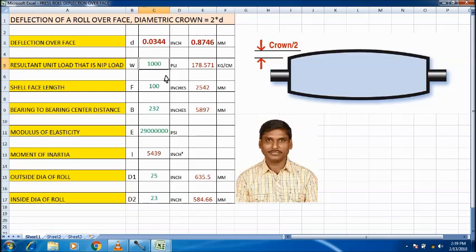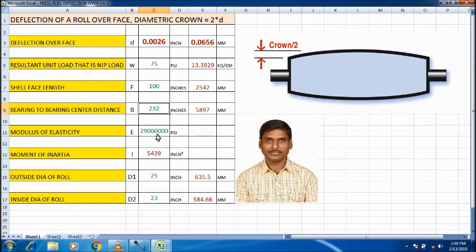For example, for a size press roll with 75 PLI nip load, face length of 100 inches, and bearing-to-bearing center distance of 232 inches, the modulus of elasticity is 29×10⁶ psi — which is close to all press roll metals. The moment of inertia is auto-calculated based on the outside roll diameter and inside roll diameter inputs.